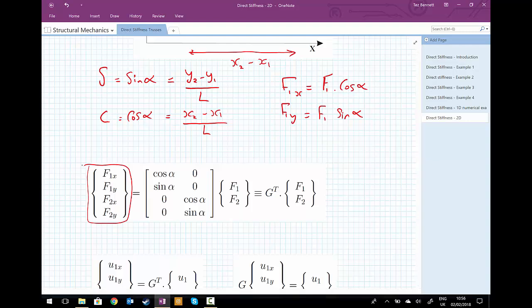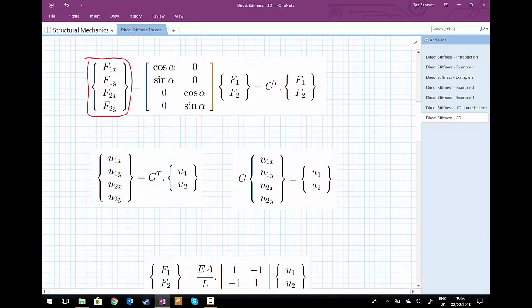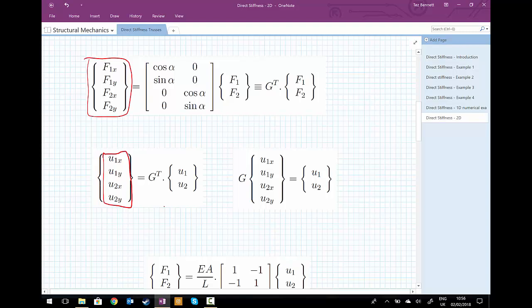This transformation matrix G applies not only to the forces but also to displacements. The four displacement components in two dimensions equal G-transposed multiplied by the two displacements u1 and u2 that are in line with the axis of the bar. One of the great things about this transformation matrix is we can also perform the inverse transformation: if we know the four components, we can always get back to the components in line with the bar's axis by multiplying by G (not transposed) times [u1x, u1y, u2x, u2y].